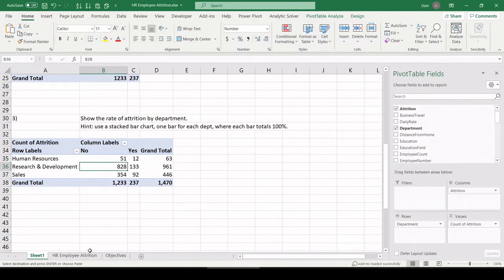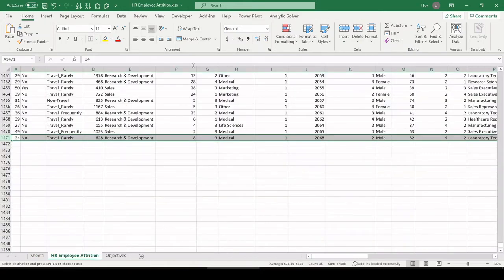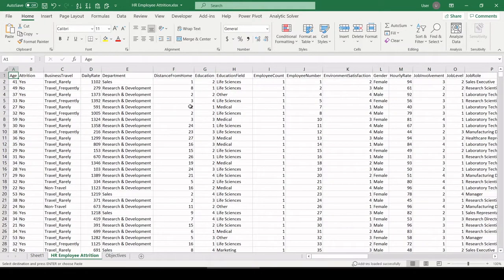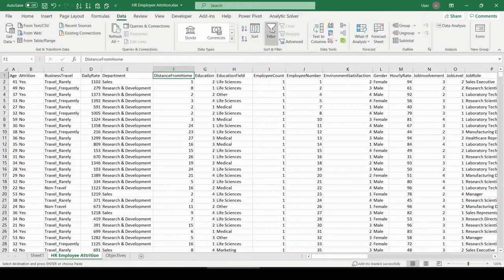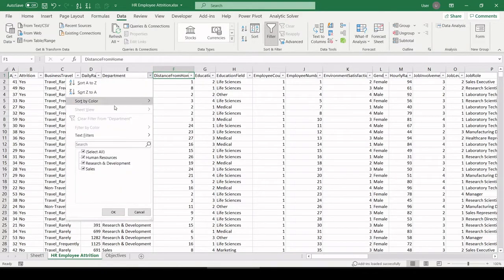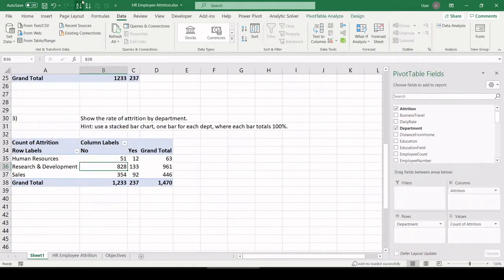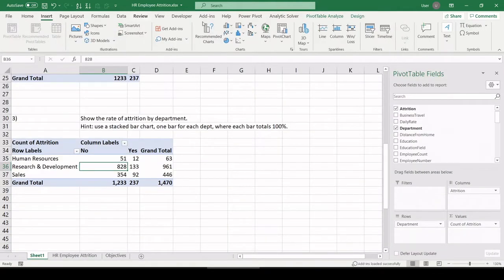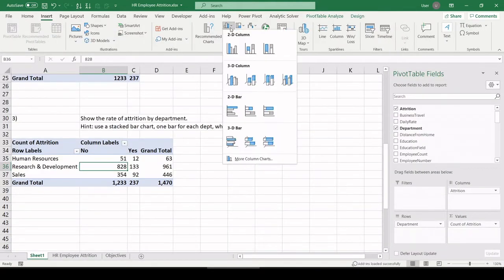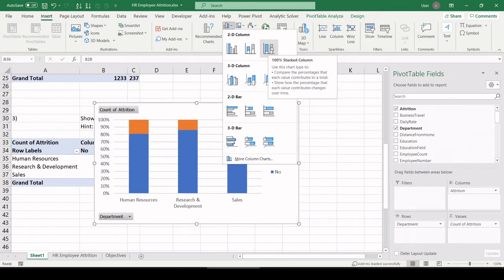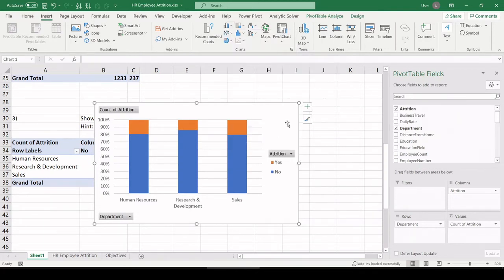Here are our three departments in the data set. I can verify that by going back to the data. Going to the top, putting a filter on. And looking at department, sure enough, we have only three departments. So insert here. It's this third bar chart is the one I'm looking for. 100% stacked column. Let's click OK.